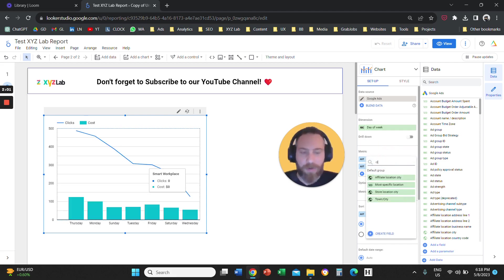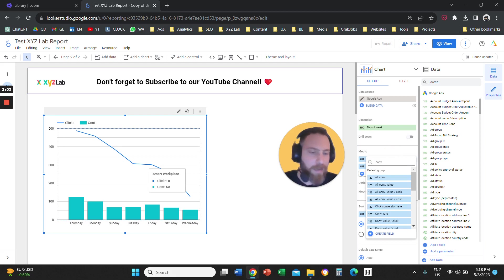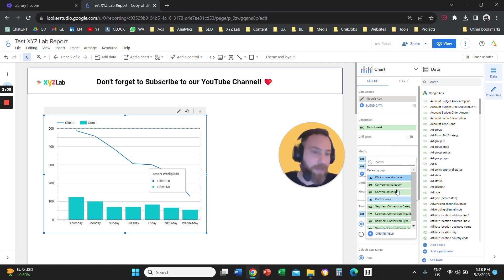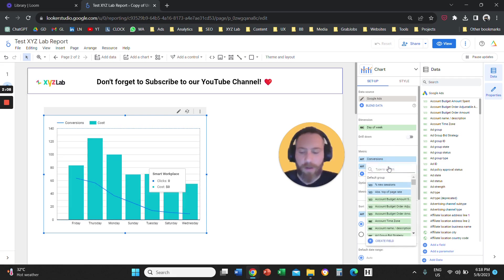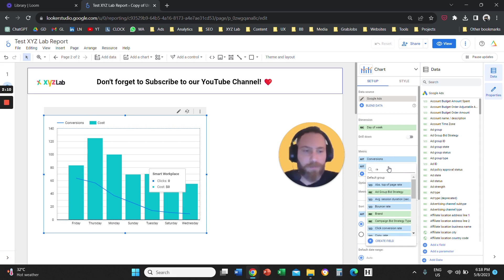And then for the metrics, we're going to select conversions as one option. Again, you can select any metrics that you like. And then we're going to select, for example, our conversion rate.